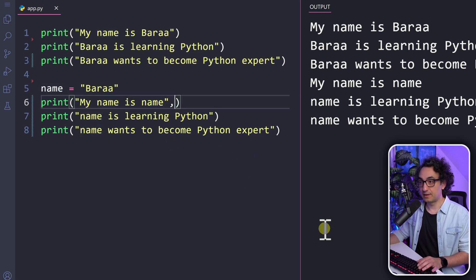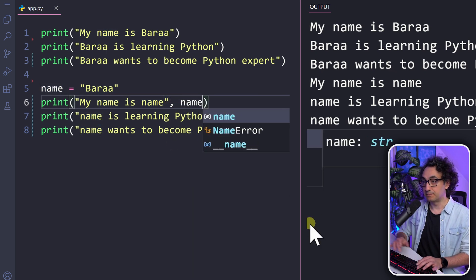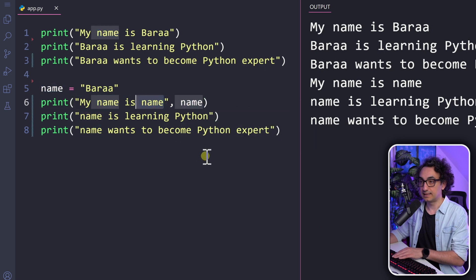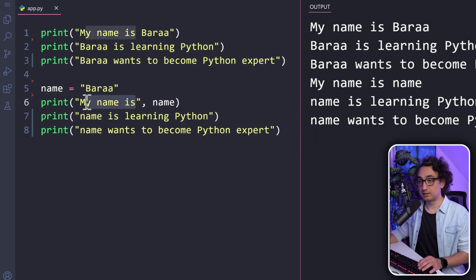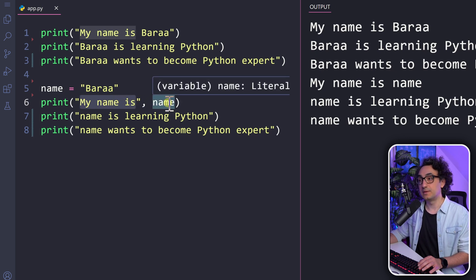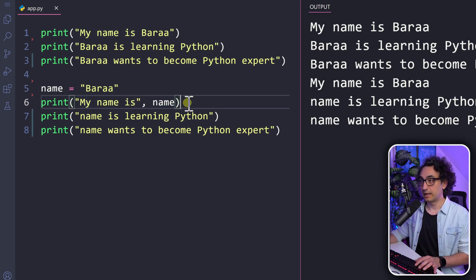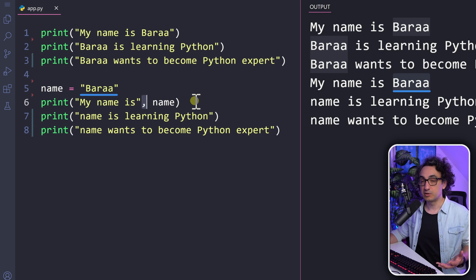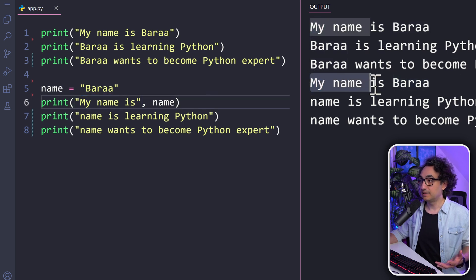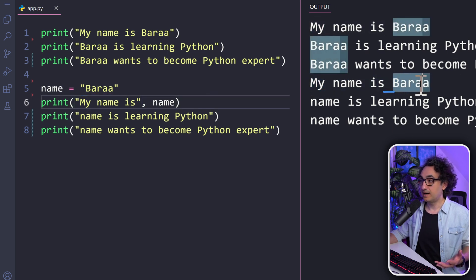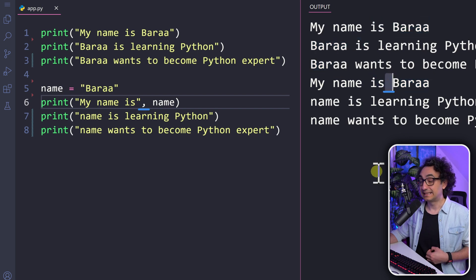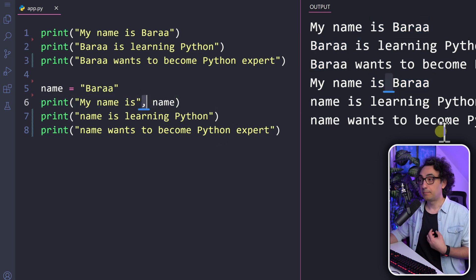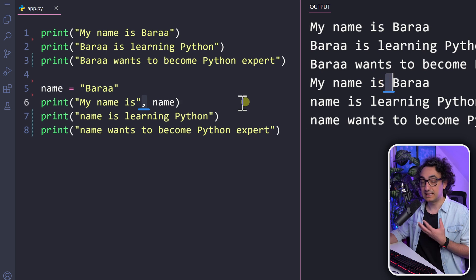To do that, we use a comma and then the variable name. We remove the static 'Bara' part, and now name is outside the double quotes — Python understands it's a variable. If you execute it, you'll see 'my name is Bara', where the value came from the variable. You might notice there's a space between the static part and the variable — that space comes from the comma, so each time you use a comma Python automatically adds a space between parts.